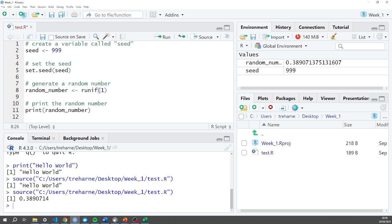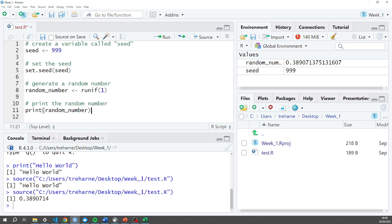And then the last thing I'm doing here is I'm printing out my variable. So this print is another function in R. It's got an open bracket and a closed bracket and I've stuck my random number in there. And if I had to run that it would just give me the answer, give me the output, which is 0.38.